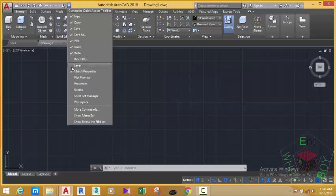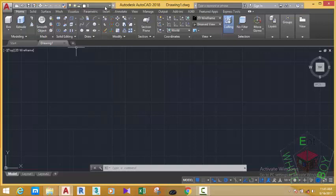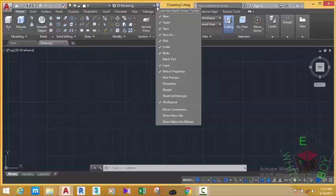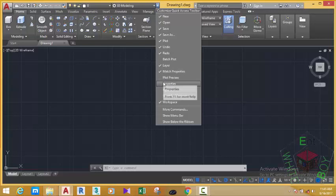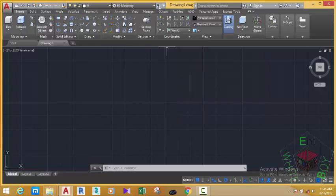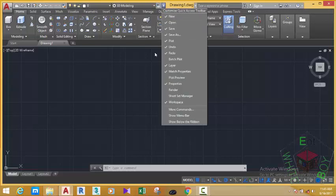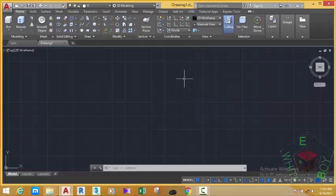I'm going to add Match Properties, Layer, and Workspace. If you use a previous version of AutoCAD, you may not see this option — for example, the Layer option may not appear in the Quick Access Toolbar. Then also Property and Plot Preview.